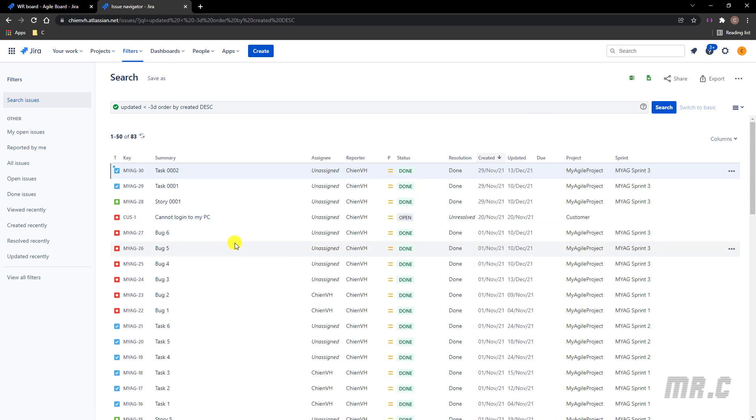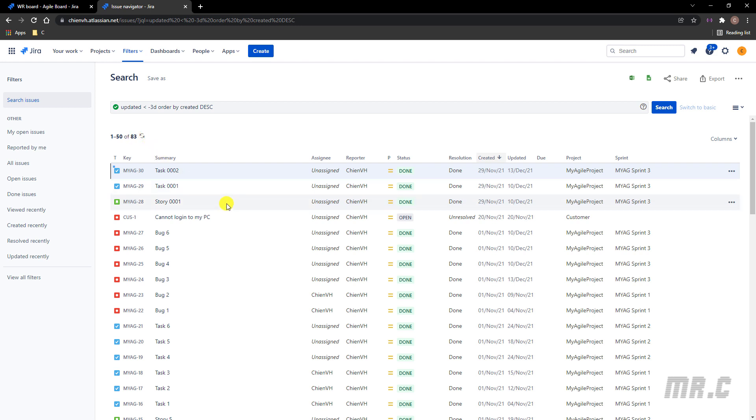And you see here after I execute the query, updated less than three days, the search result is 83 tickets. Let me order by the updated.